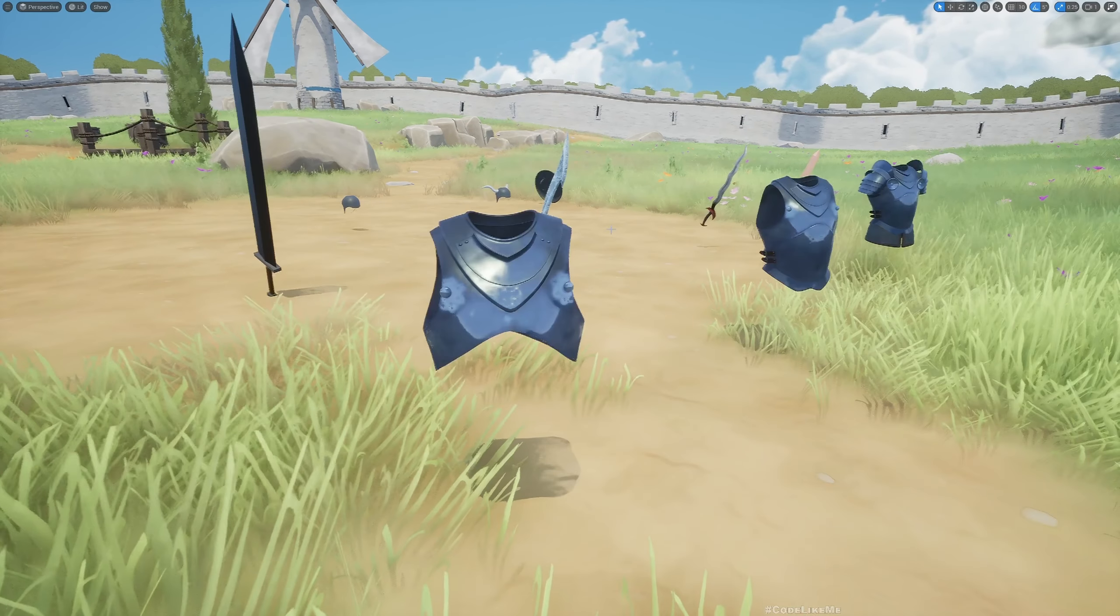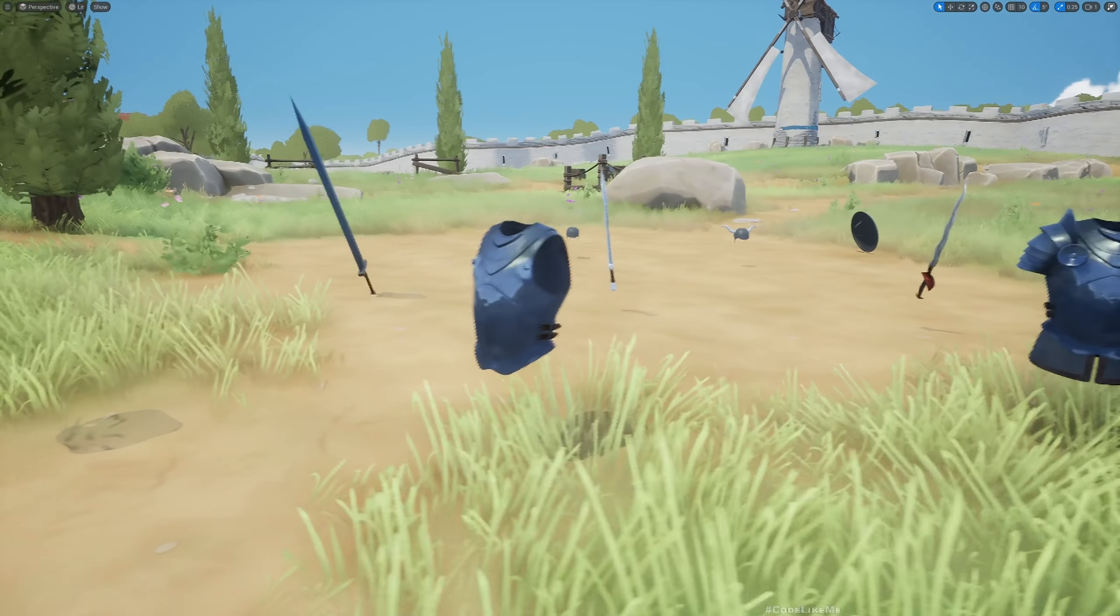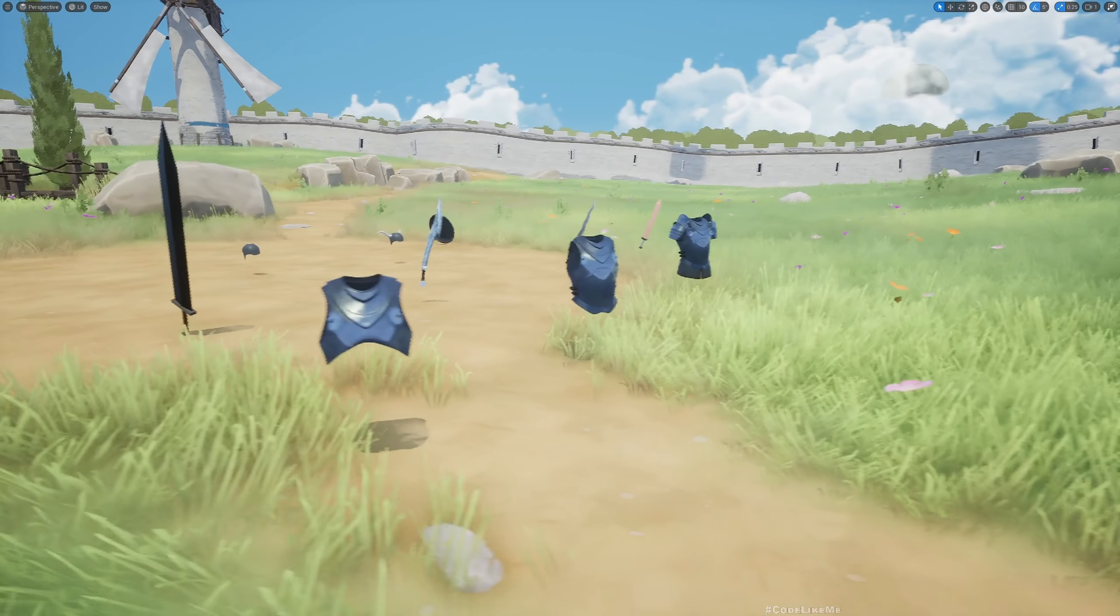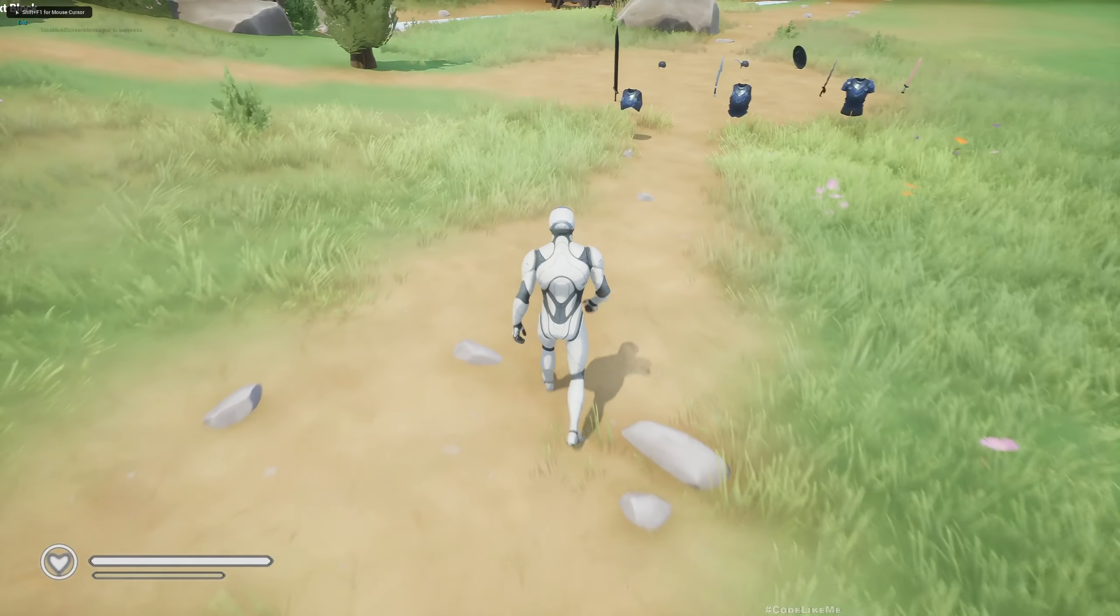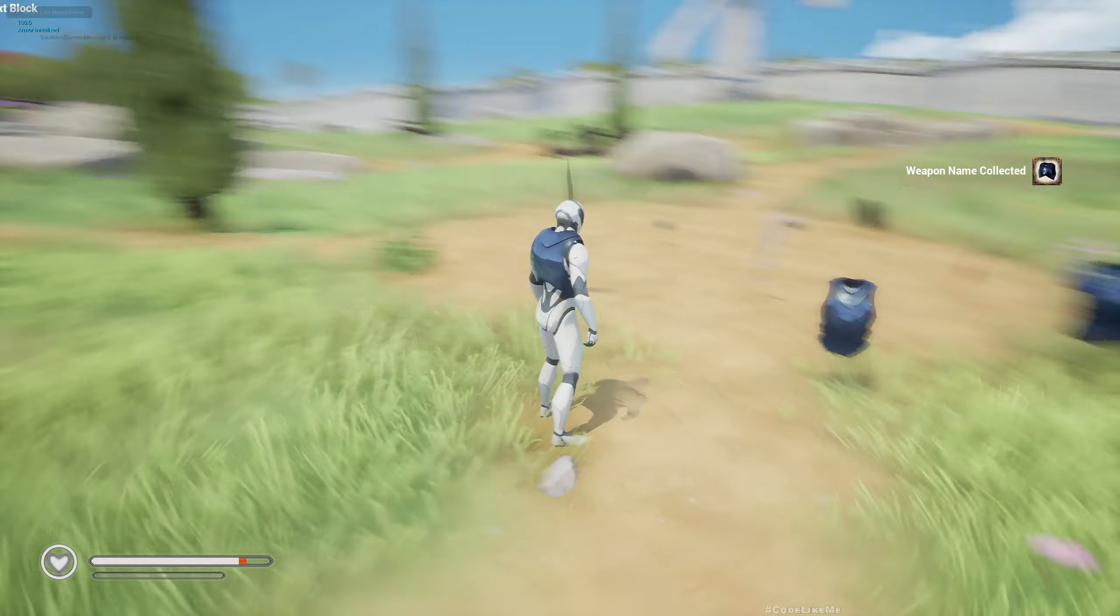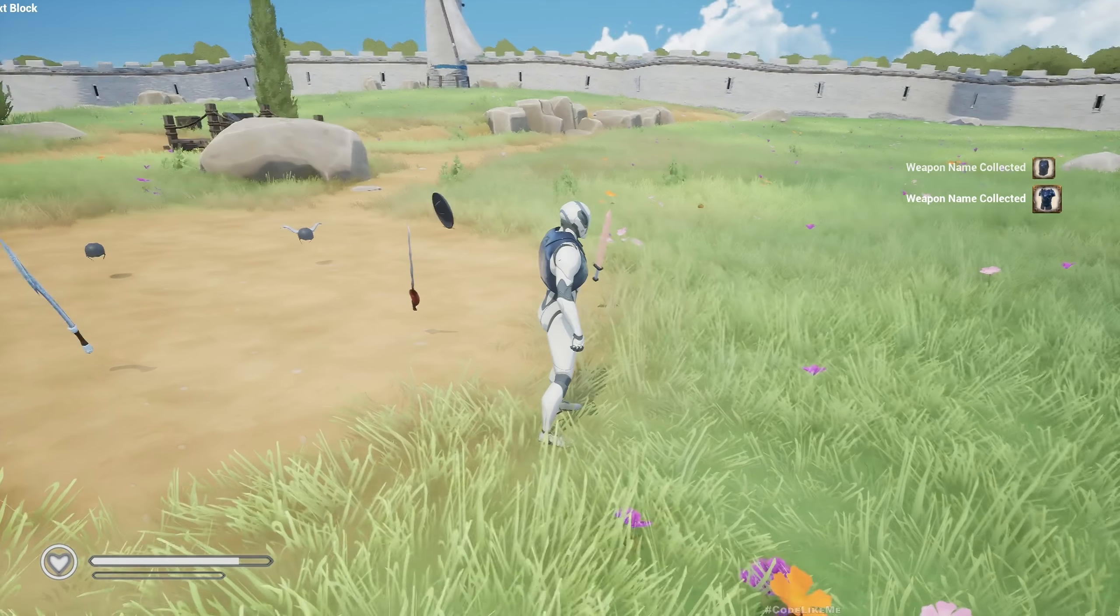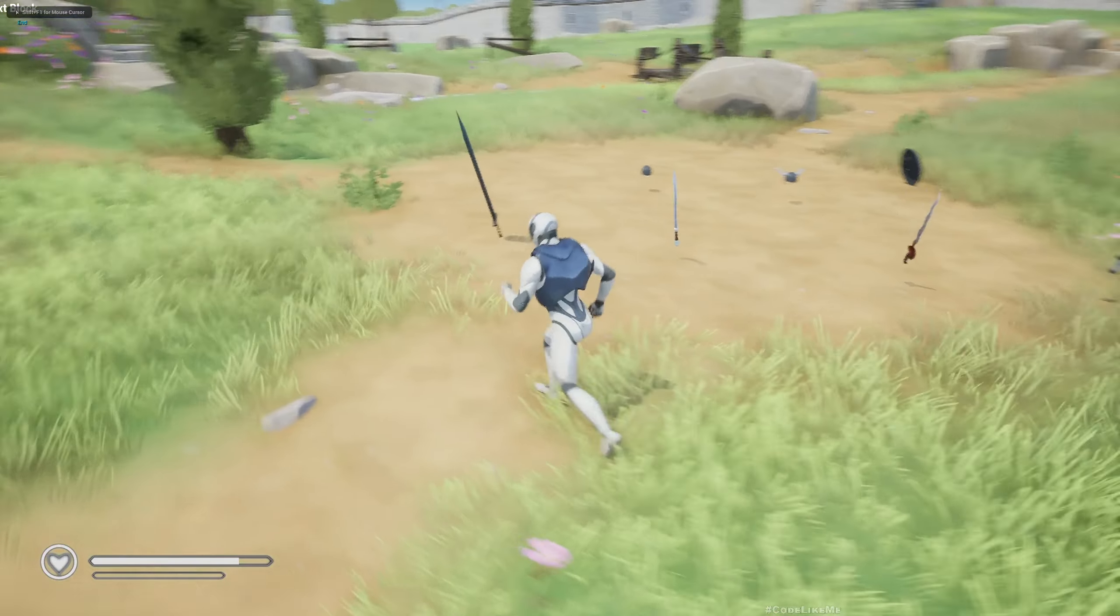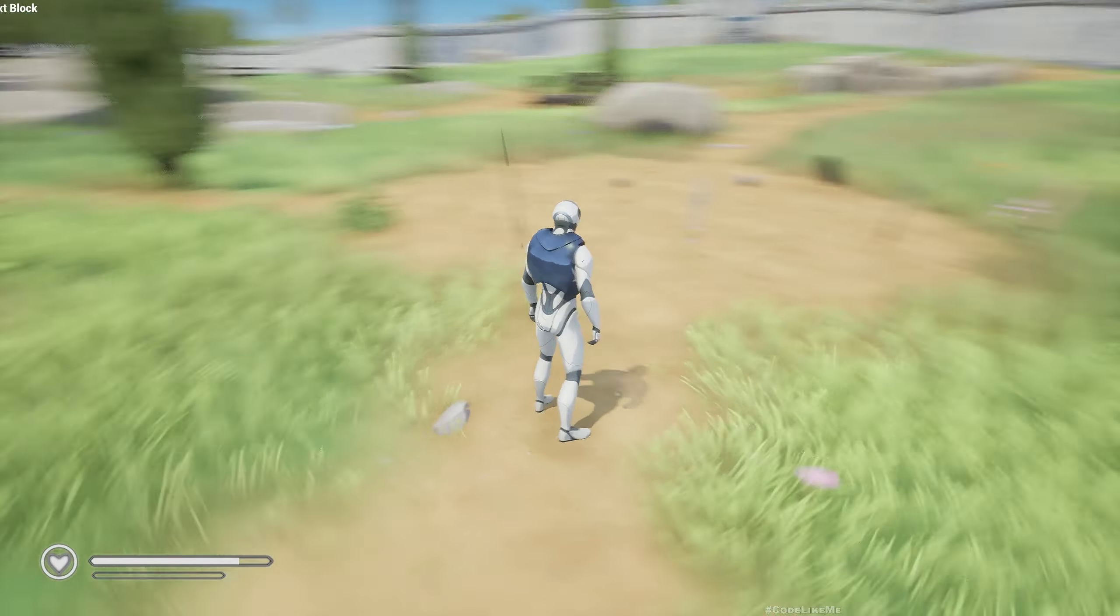Hello everyone, so today I am going to work on how to add multiple different types of armors. Here you can see three different armors and how they appear in the inventory. Now let me collect all three armors. You can see they are collected, you can see the notification also here, and the first one is automatically applied to the character.